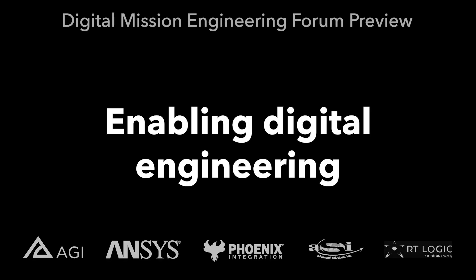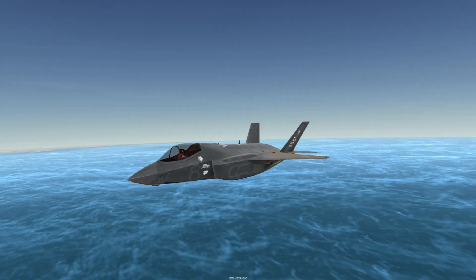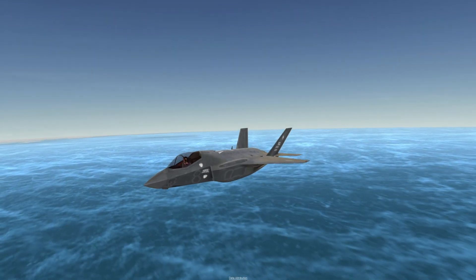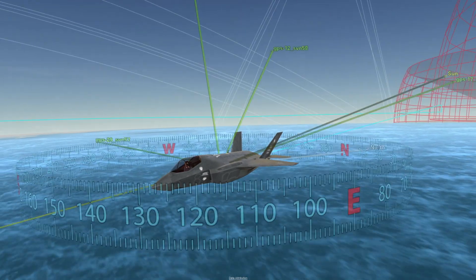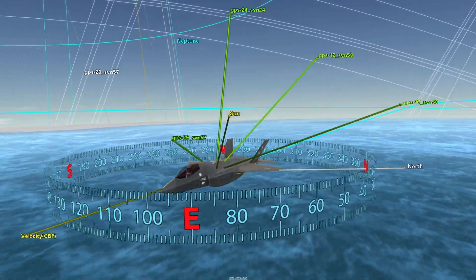How does AGI software enable your digital transformation using digital mission engineering? AGI software's computation engine is built using dynamic physics and geometry algorithms.